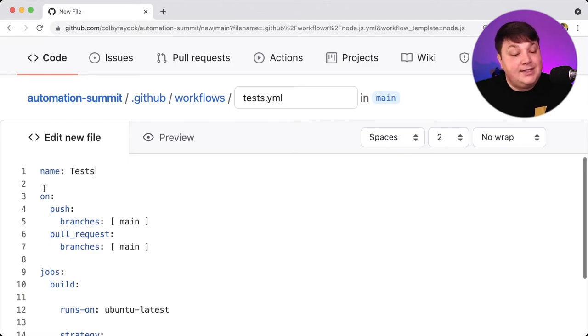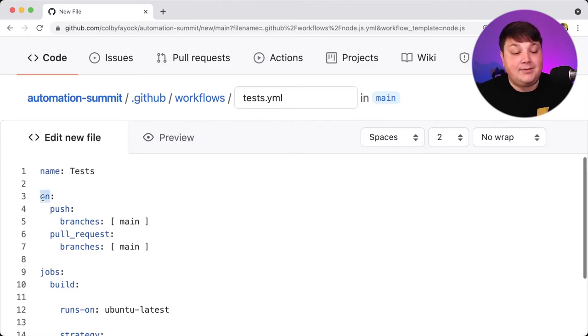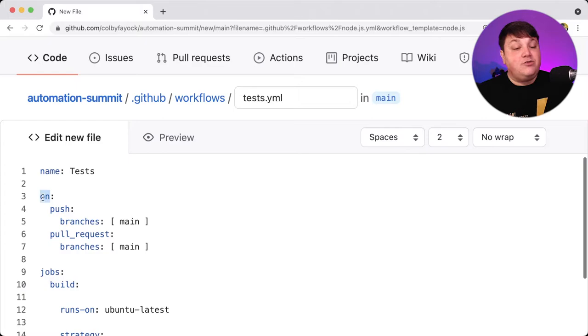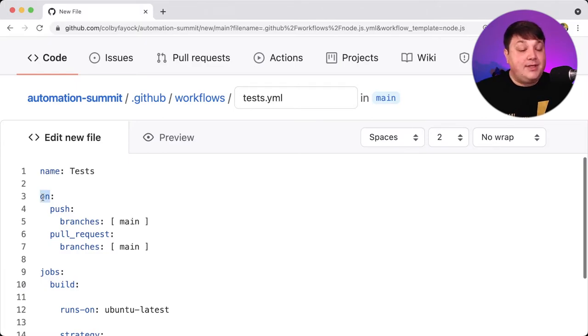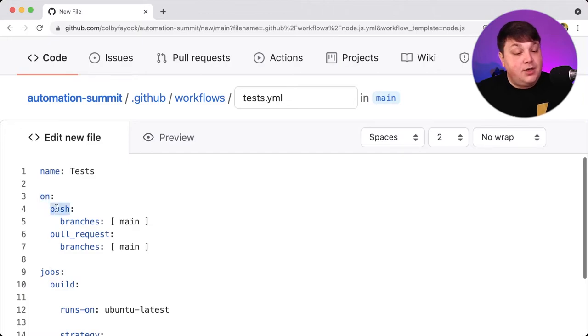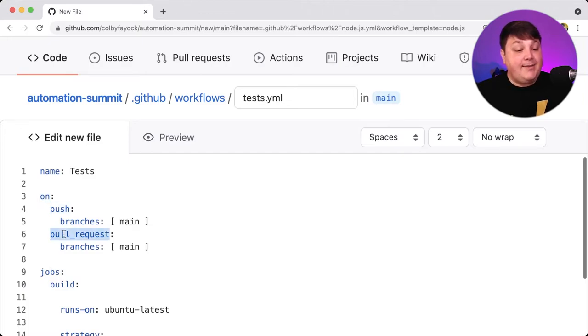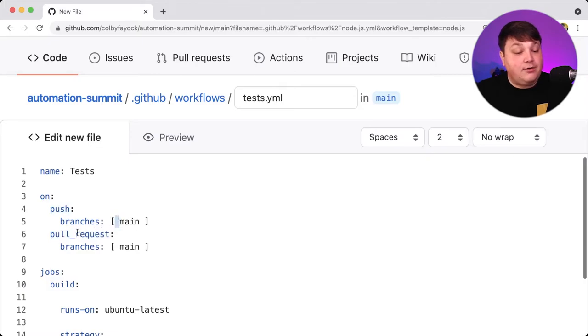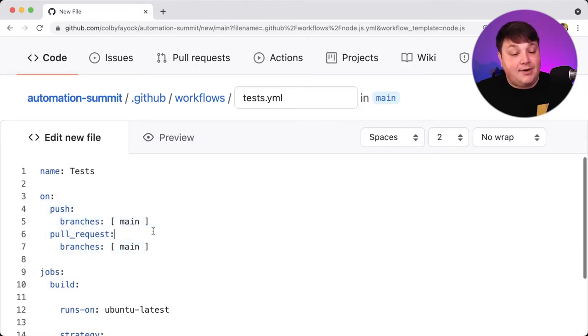And we can see already that we have this on mechanism, which this is going to be what triggers this workflow and job to ultimately run. And we can see we have two instances. We have the push and we have the pull request events where anytime I push changes to the main branch or create a pull request to the main branch, it's automatically going to run.